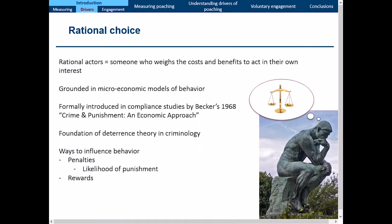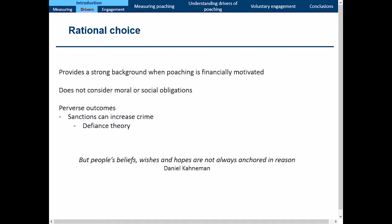In the rational choice approach, rational actors weigh the costs and benefits of a behavior and act in their own interest. Grounded in microeconomic models of behavior, it was introduced in 1968 by Becker's Crime and Punishment and forms the foundation of deterrence theory and criminology. There are two main ways to influence behavior: sticks or carrots. The problem is that although it provides a strong background when poaching is financially motivated, it doesn't necessarily consider social or moral obligations. This can lead to a perverse outcome where sanctions actually increase crime — defiance theory — where people poach as an act of protest because they don't think the rule is legitimate.